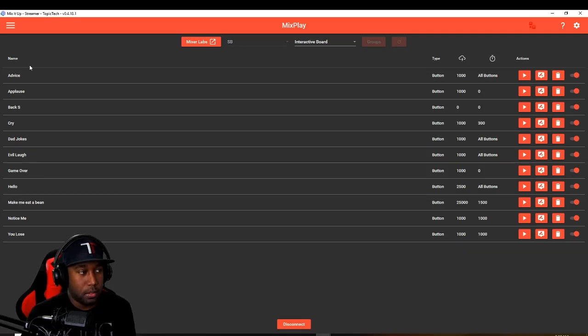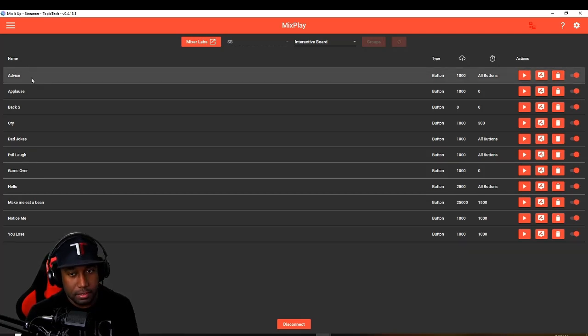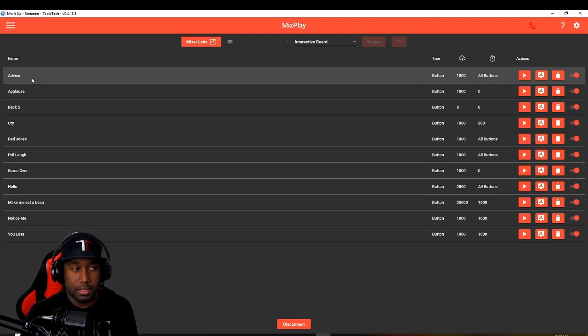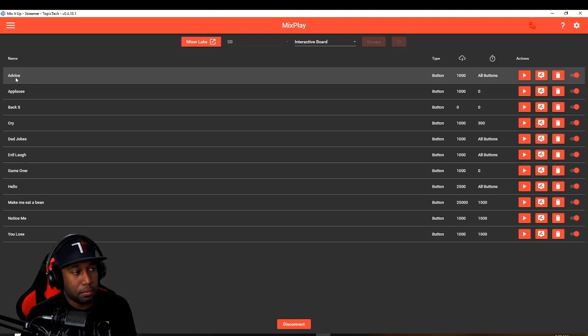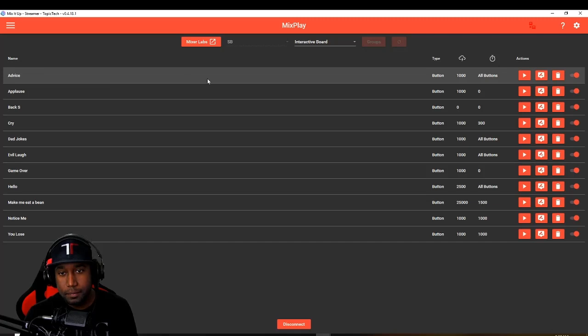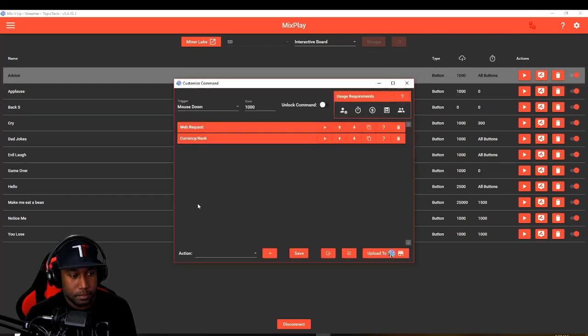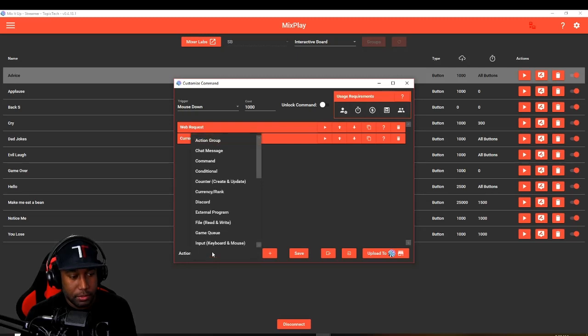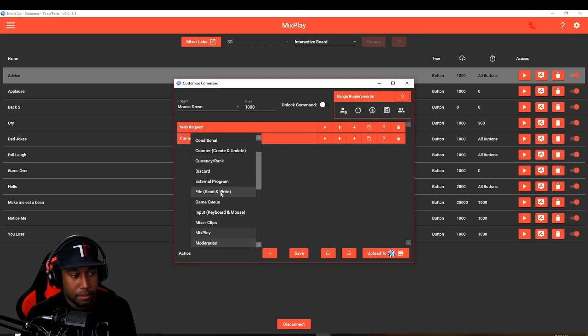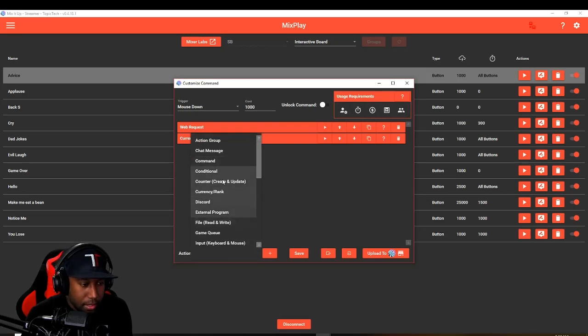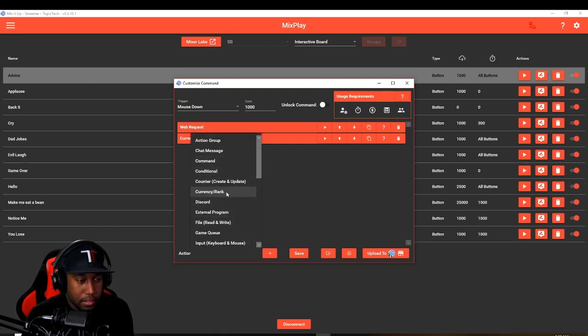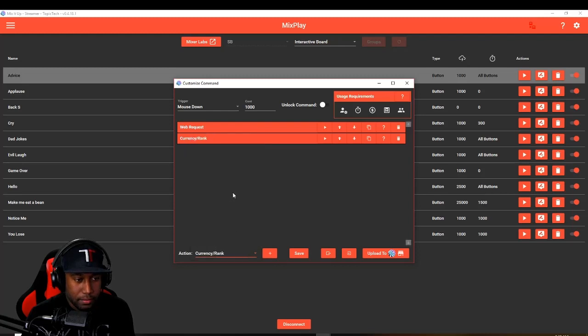For example, we have an advice button. We're going to go in and edit it. We've already got it in there, but I'll show you guys how to do it one more time. It's going to be under currency and rank.